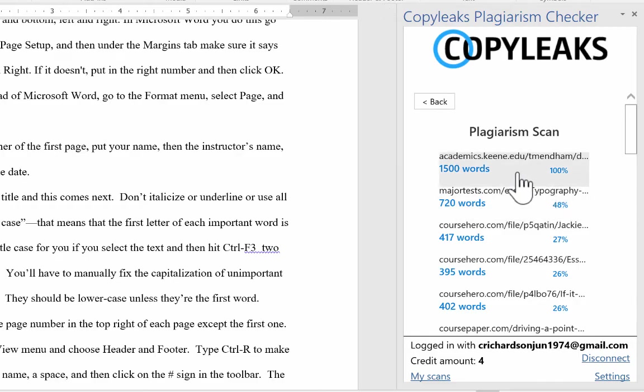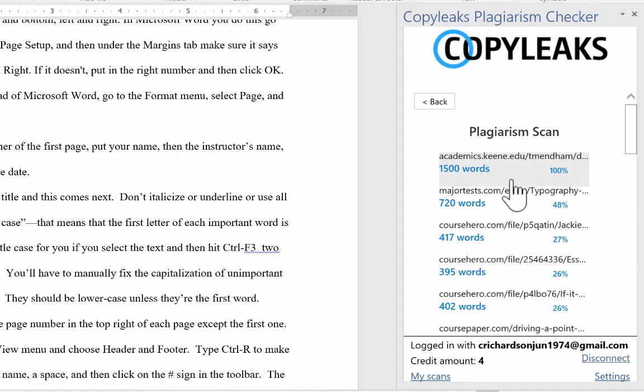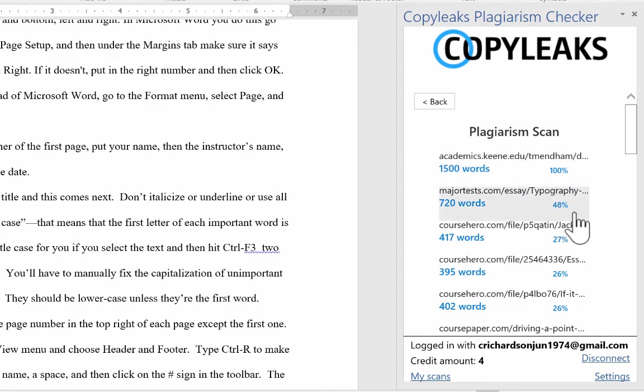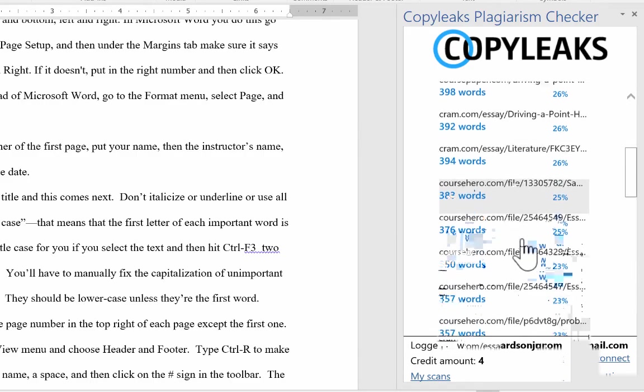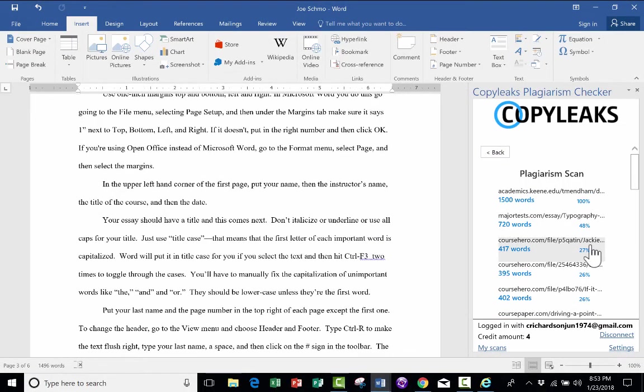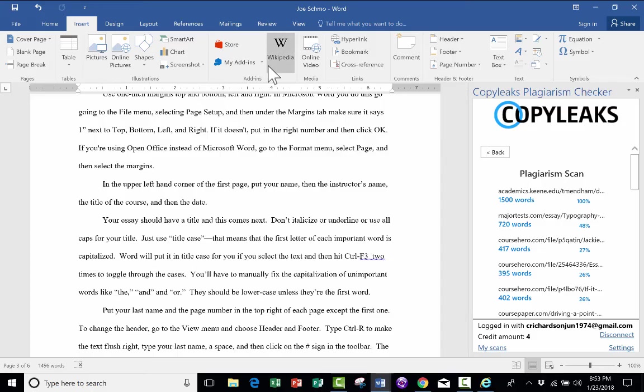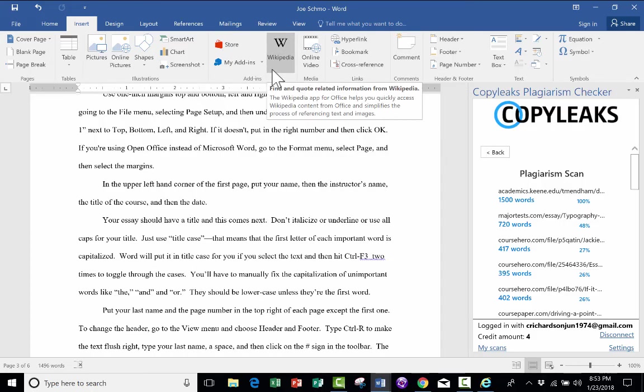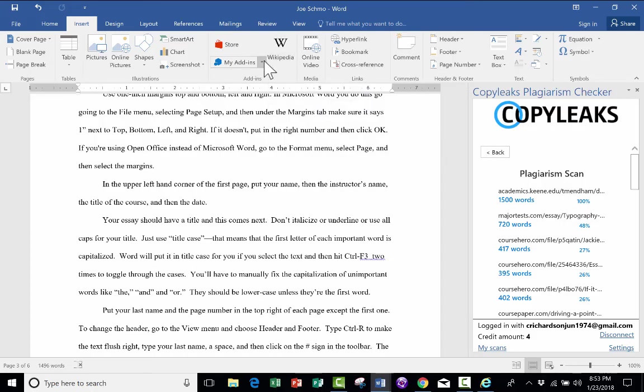It found a document online that has 100% of the words. So that's definitely a red flag. Here's another document online that has 48% in common. And then it goes on down the line. So this is a great tool, especially for teachers, but also for other professionals and for students.